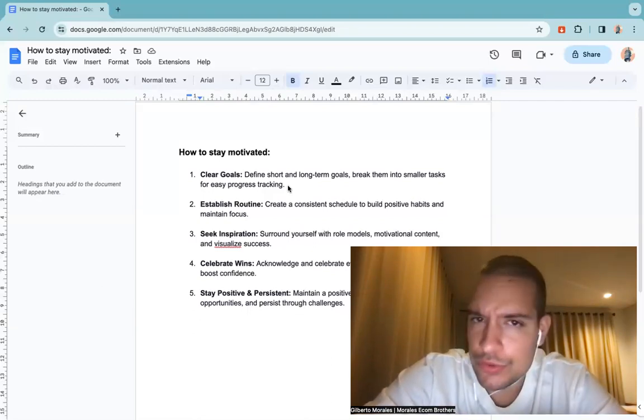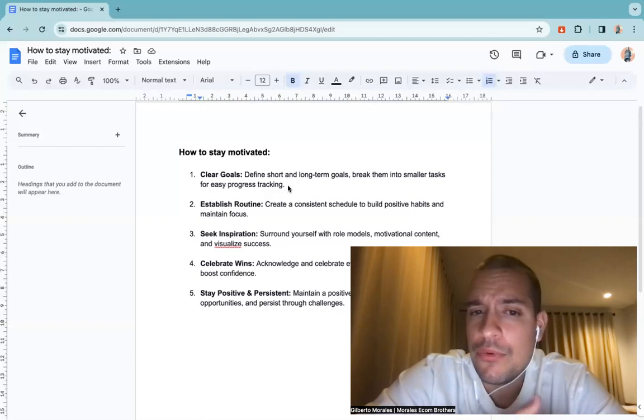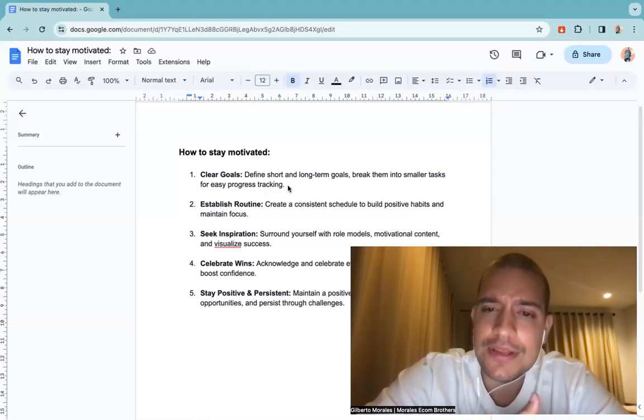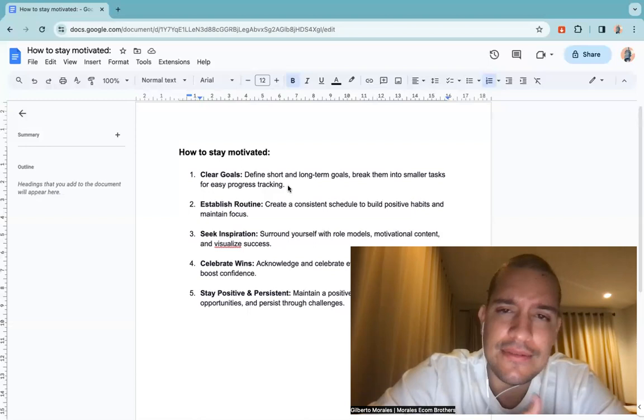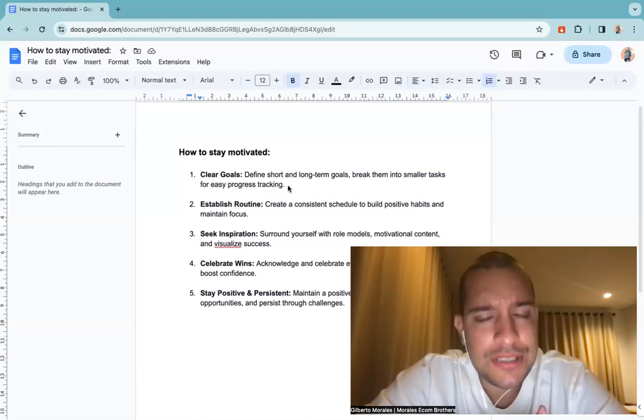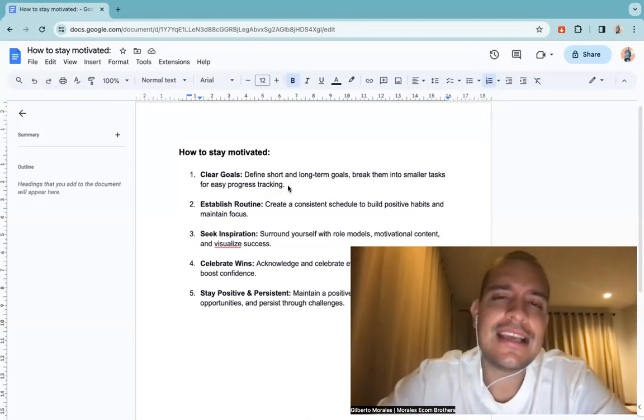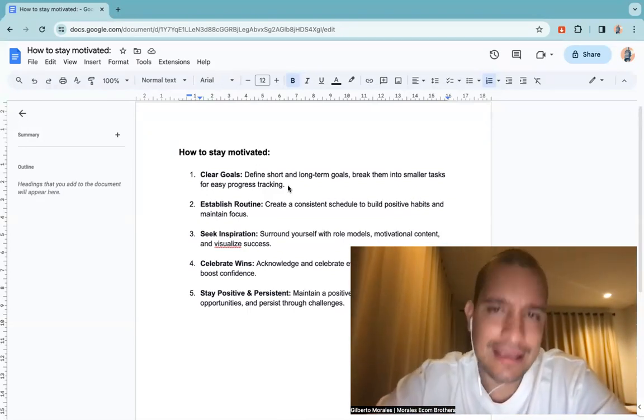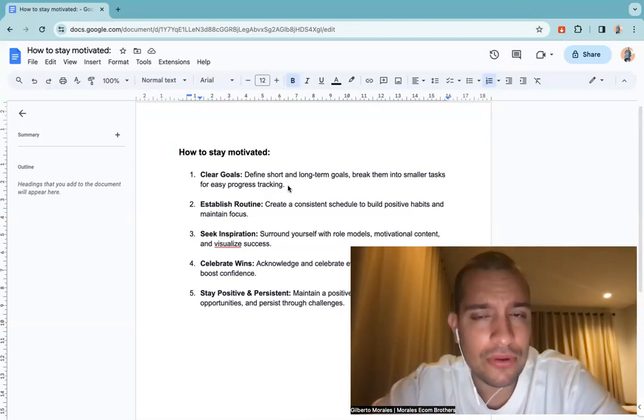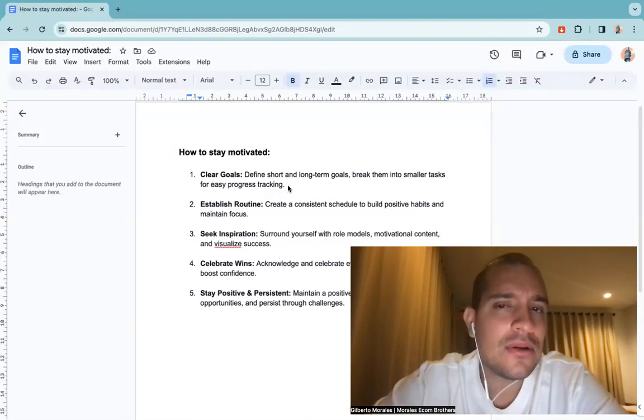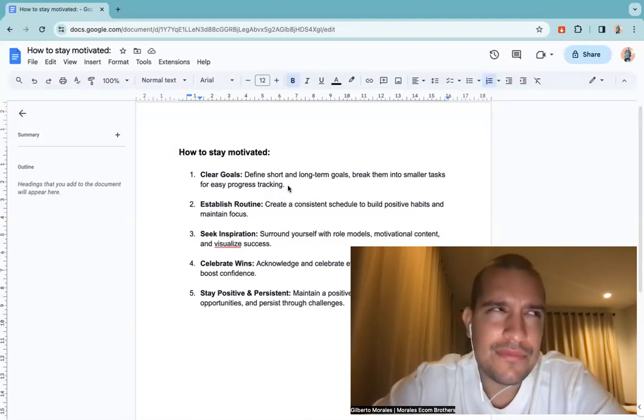The other one is establish a routine. That's very important because you want to create a consistent schedule to build positive habits and maintain focus. If you have a routine you will do things consistently even if you don't feel like it, and that's very powerful.